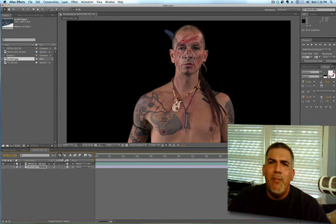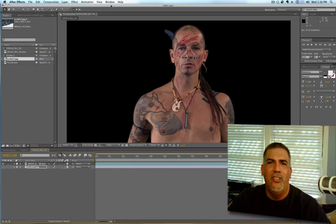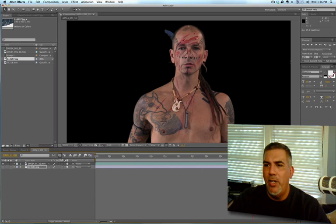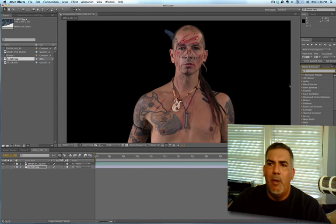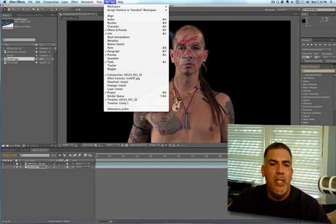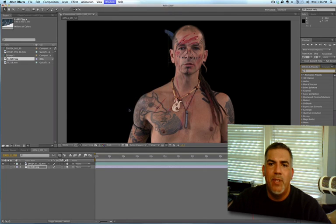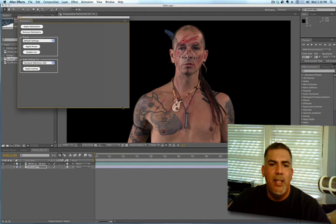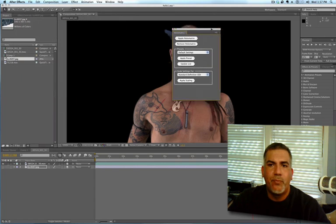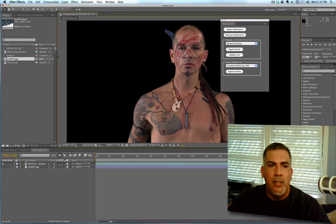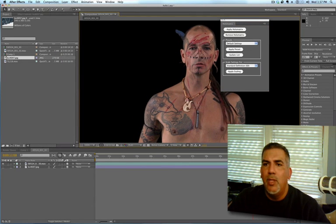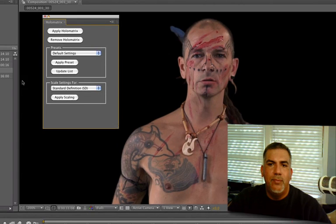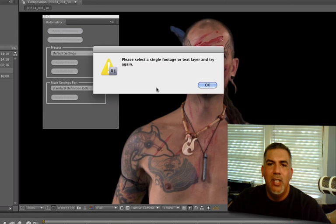So, Holomatrix, it's a different kind of a workflow, but once you understand it, it's not hard at all. Instead of just going into effects presets and typing in what you're looking for, you're not going to find it anywhere in here. You're going to go up here to window. At the very bottom, it says Holomatrix.jsxbin. I'm going to click on that, and it's going to bring up a palette for you. Now, if I want to apply Holomatrix, this is what I have to do. Apply Holomatrix. I don't have my layer selected, so let me select the layer. So, I'm going to apply Holomatrix.